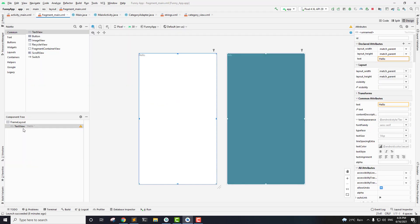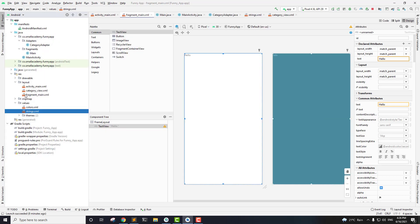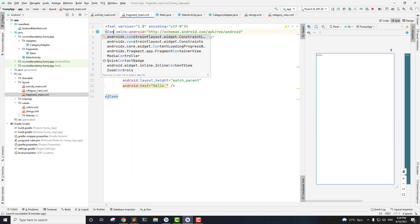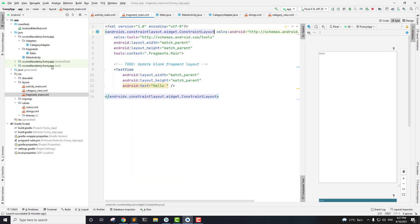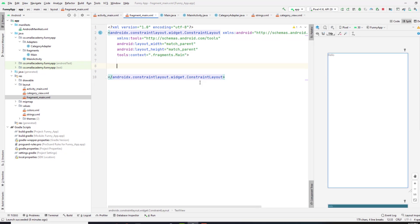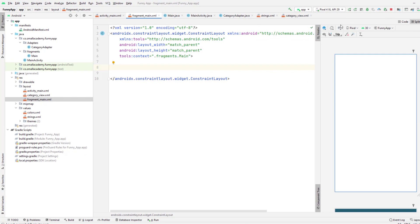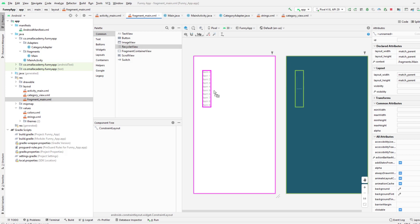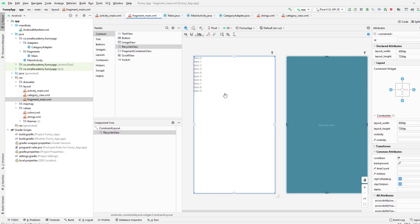I'm going to go here in the fragment. This is the fragment layout that we have — fragment main. Here, I'm going to make a few changes. So instead of FrameLayout, we will use ConstraintLayout. And here, instead of this TextView, we will use the RecyclerView to display our jokes.